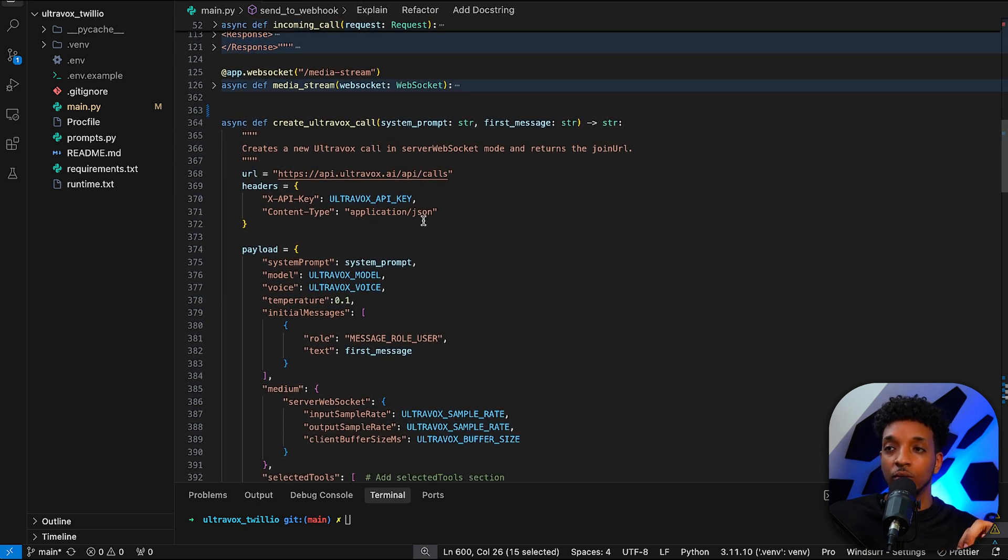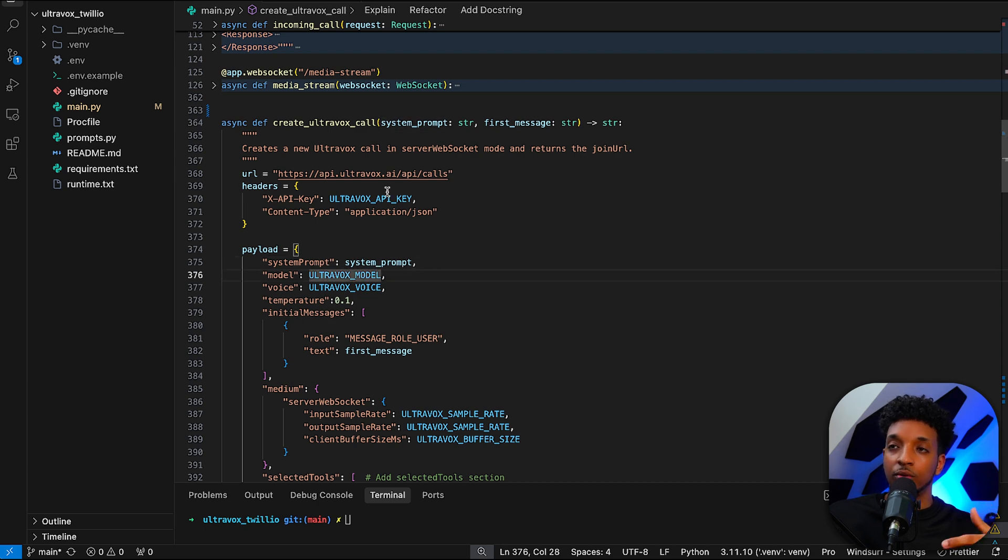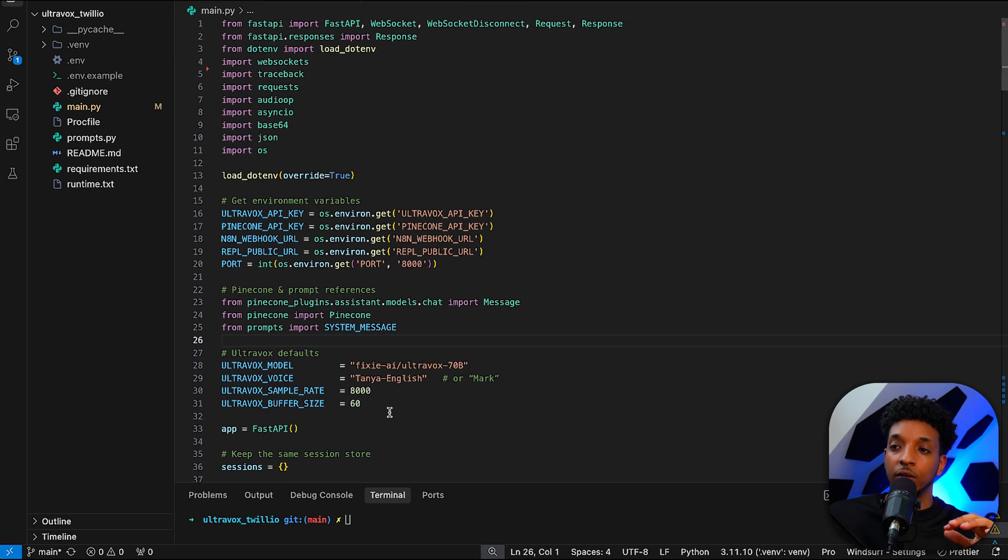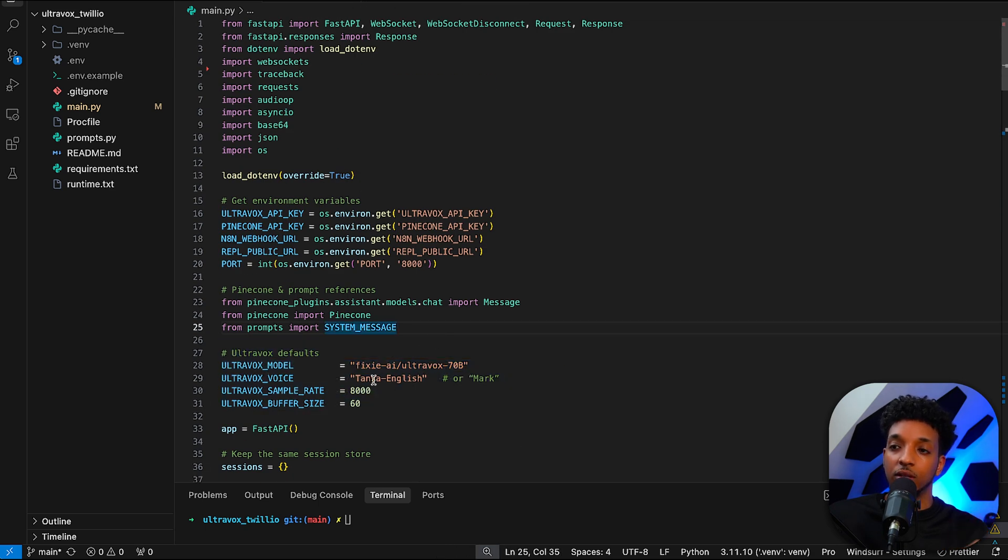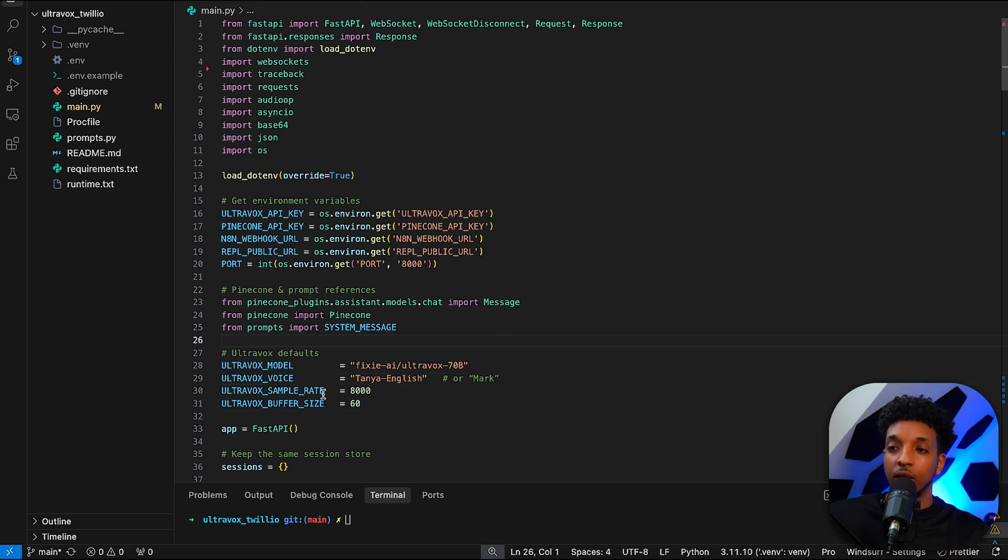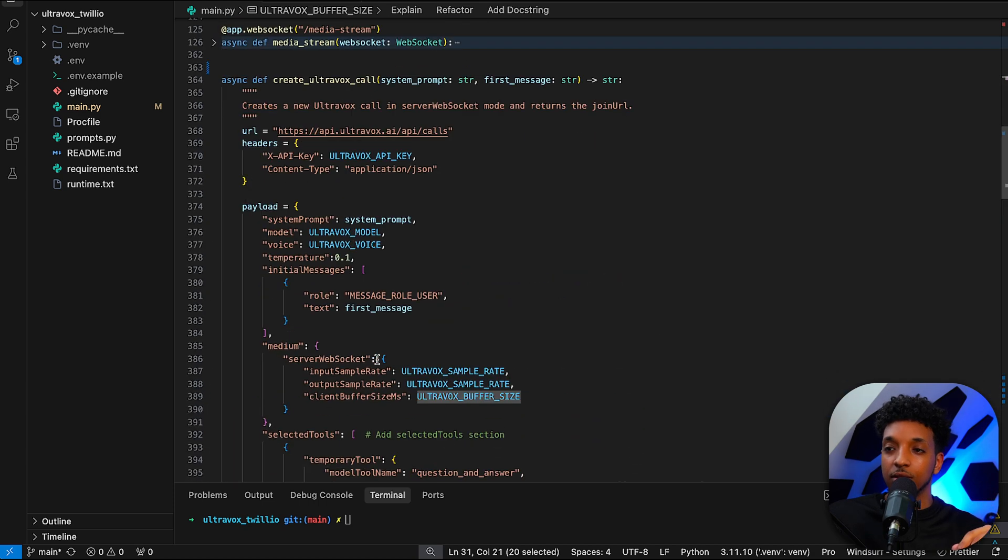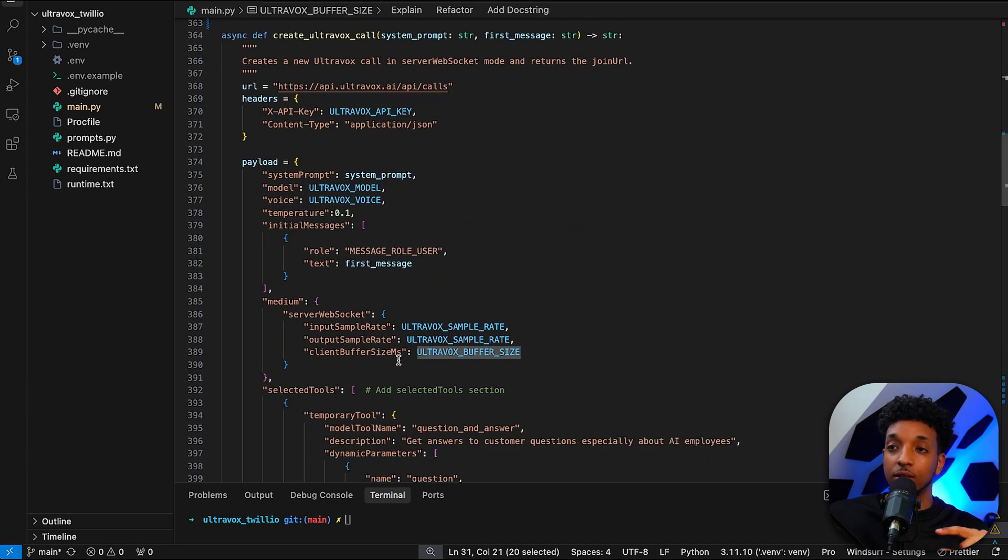So we're creating a call. The API here looks a bit like this. We have the system prompt, the model. These are all like defaults that we just set at the top here. So I'm using Tanya English for the voice. Mark is also good if you want a male voice. Sample rate, buffer size. Just copy these settings. It works for the setup.